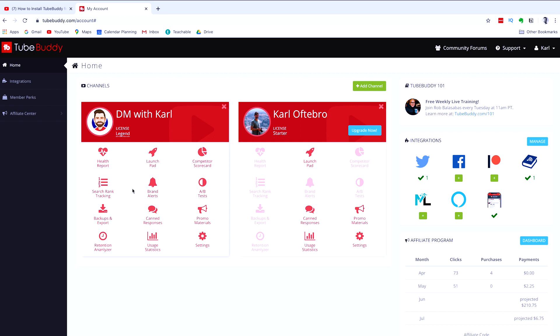If you're interested in upgrading, then you can. But when you're first starting out on YouTube, the free starter license will be more than enough.